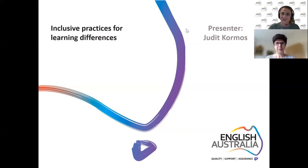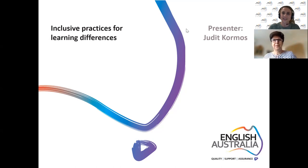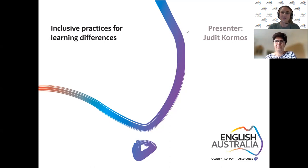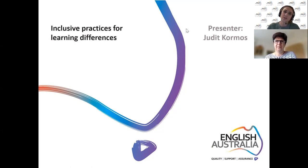Good evening everyone, thanks for coming along to this evening's webinar. My name is Sophie and I'm the professional development manager at English Australia. I have the pleasure of introducing our presenter Judith Kormis. Judith is the director of studies for the Master of TESOL distance program at Lancaster University. She offers a Master's module on teaching languages to students with special learning difficulties, and a free online learning course on dyslexia and language learning through FutureLearn and Lancaster University.